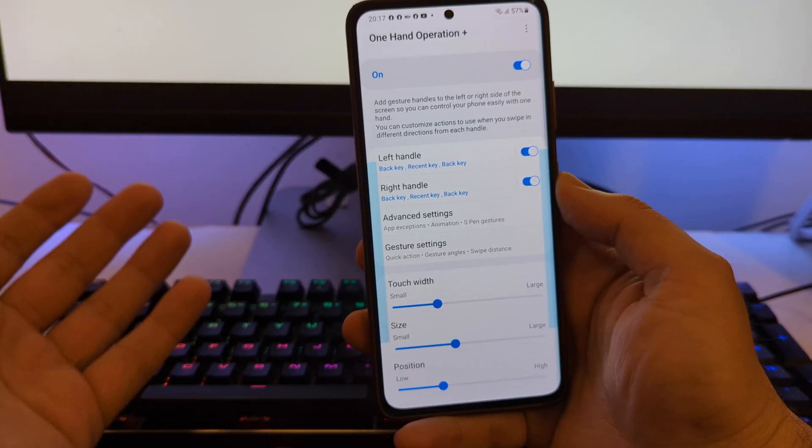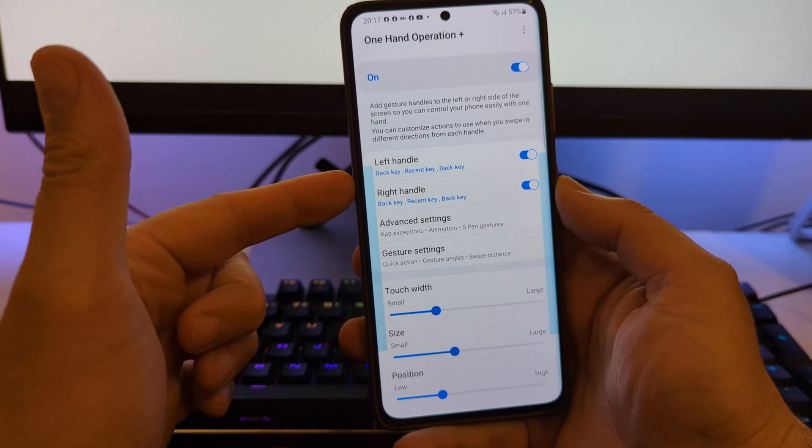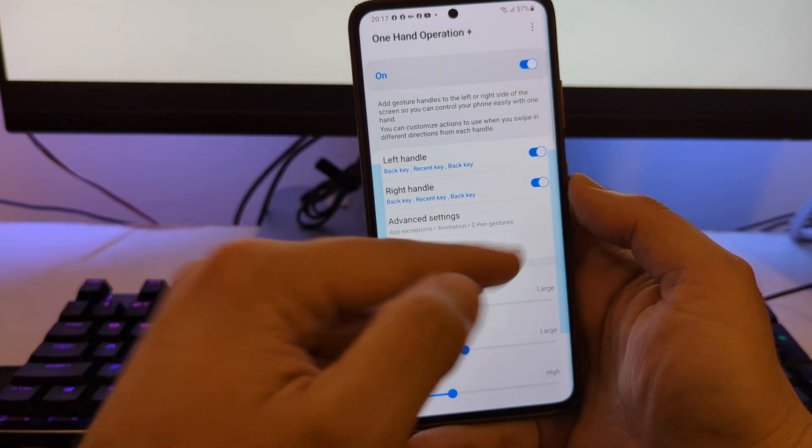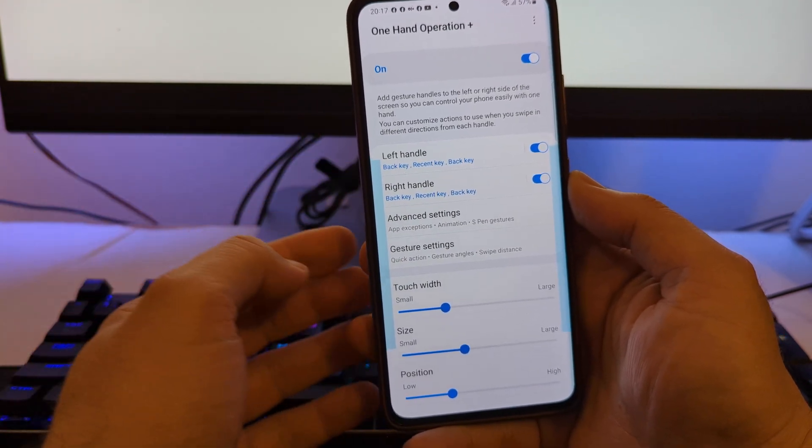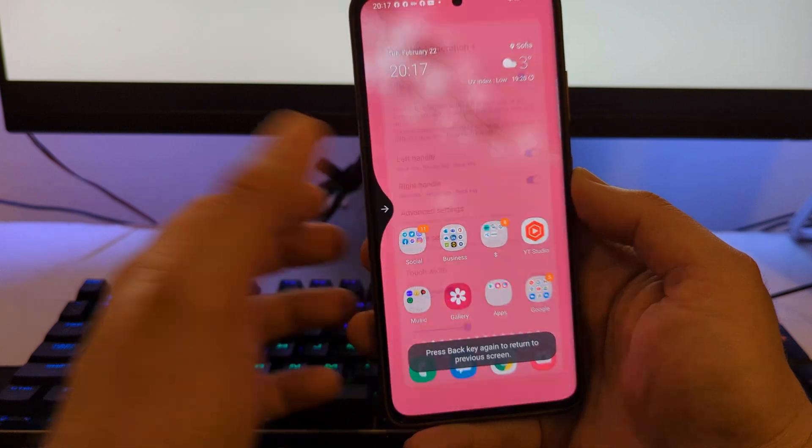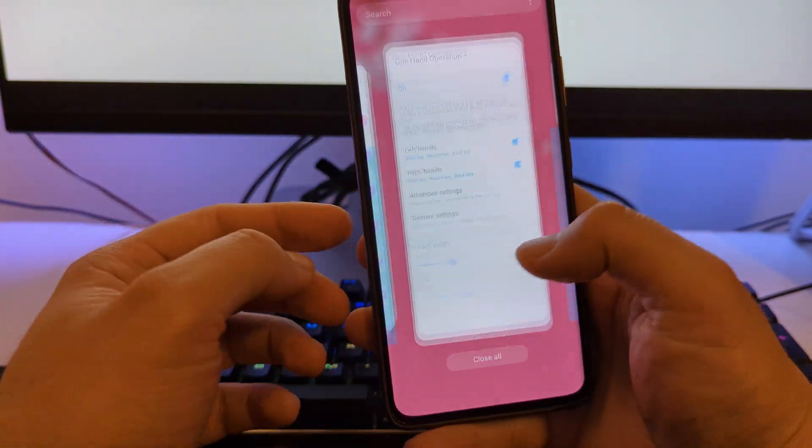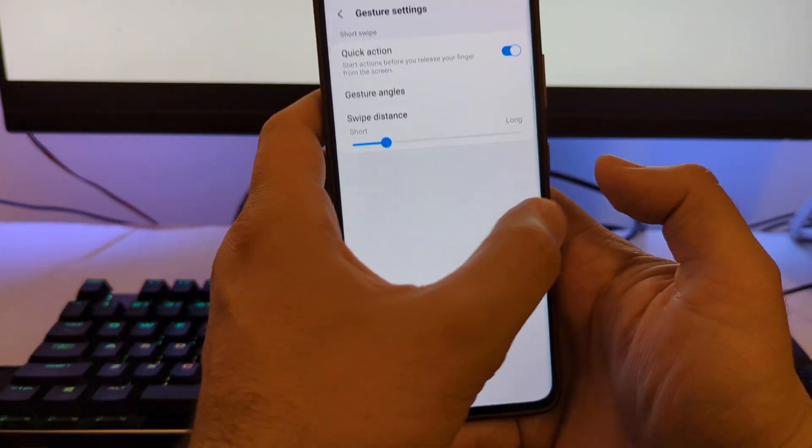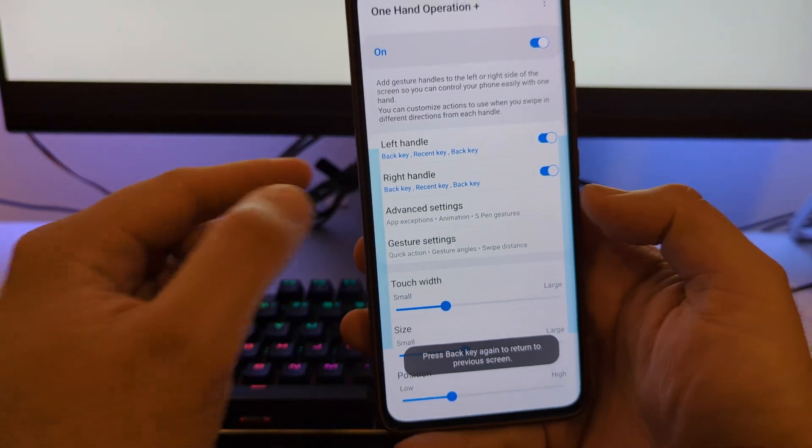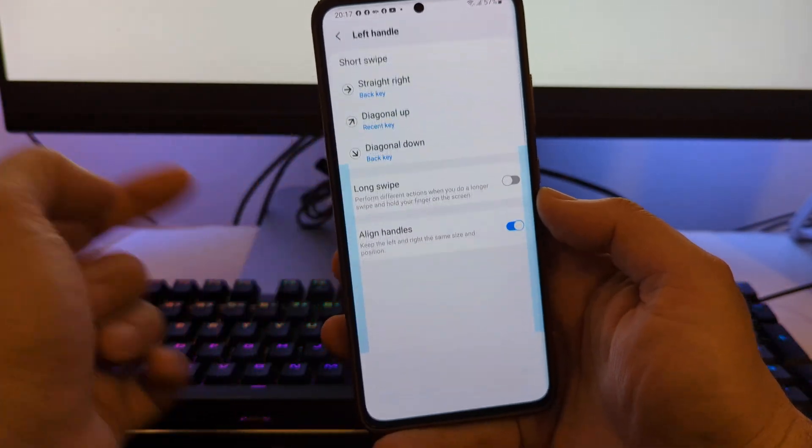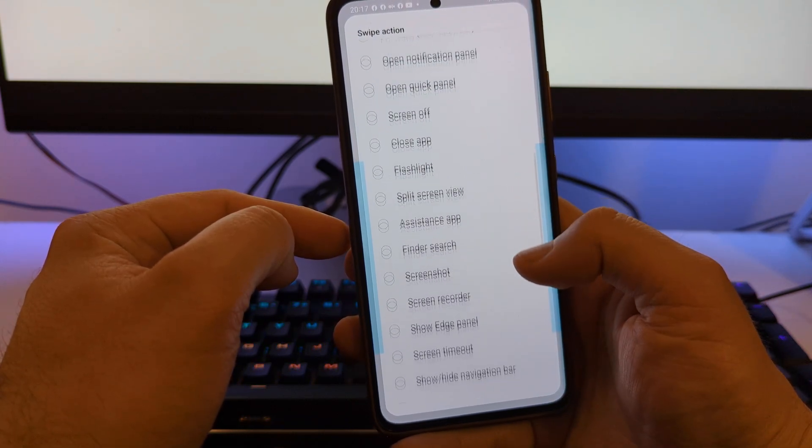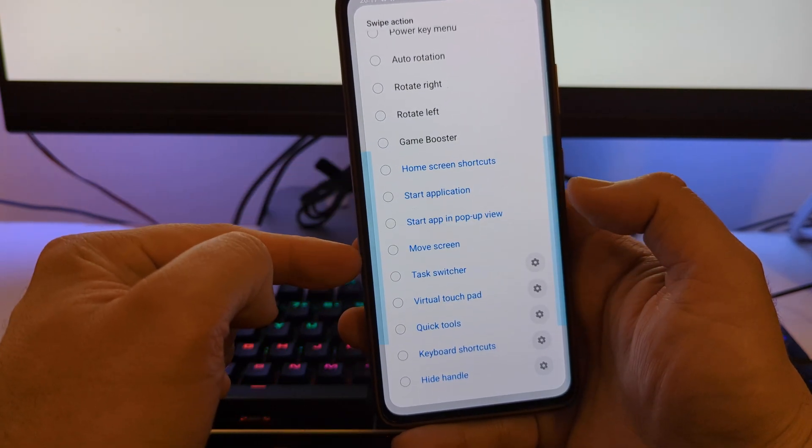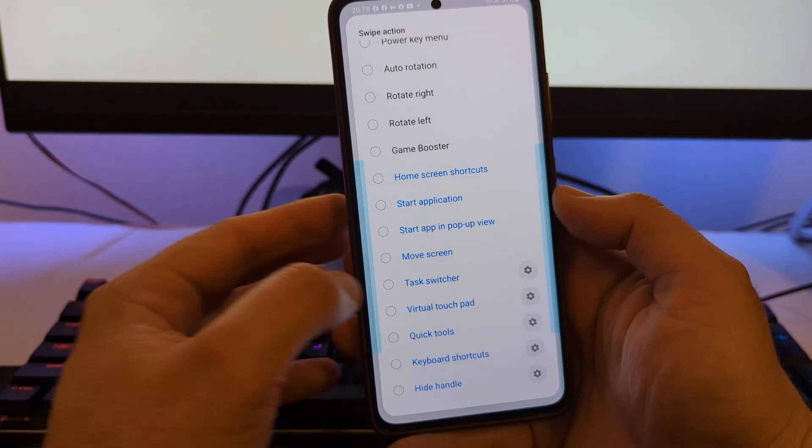So here I am in my One Hand Operation Plus. I've set up my left handle and my right handle. My left handle access is a back key, so we can just do like this one more time, I'm just gonna get back. And of course I have also my right handle which is pretty much set to be the same. Now for the sake of this video guys, I'm gonna go inside, I'm gonna go here and scroll down a bit. And boom - move screen.